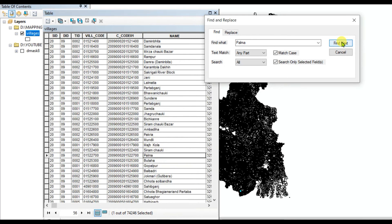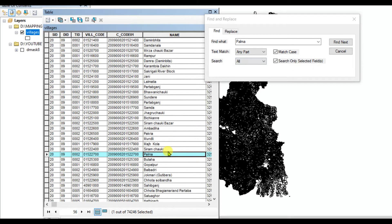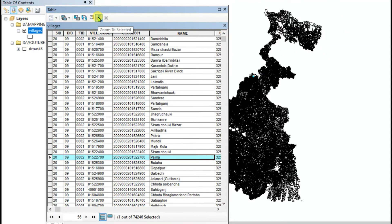Palma is showing here and I select this polygon, cut it and zoom to select it. This is the Palma village.